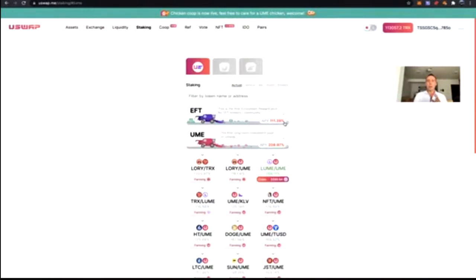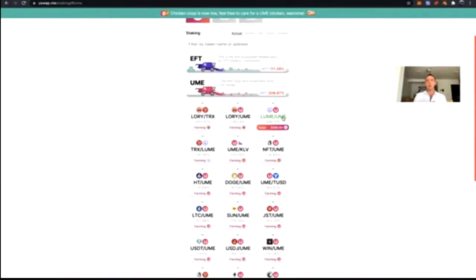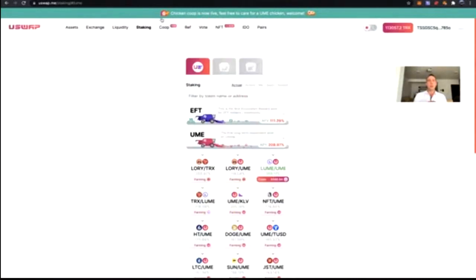I just showed you how to provide liquidity and how to use the LP tokens to stake and earn UME. You can also stake to earn Lori and Lumi. Lori and Lumi are in-house tokens from uSwap — we recently had an IDO of Lori and two weeks beyond that an IDO of Lumi. Now let's move over to that — the IDO stands for Initial DEX Offering.